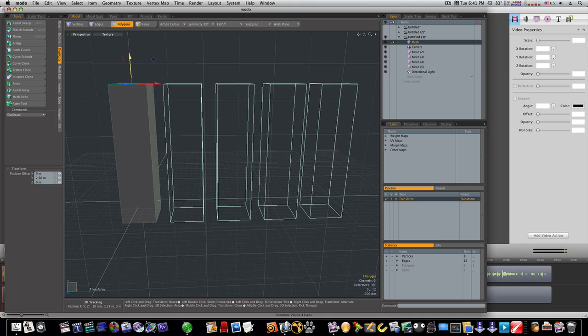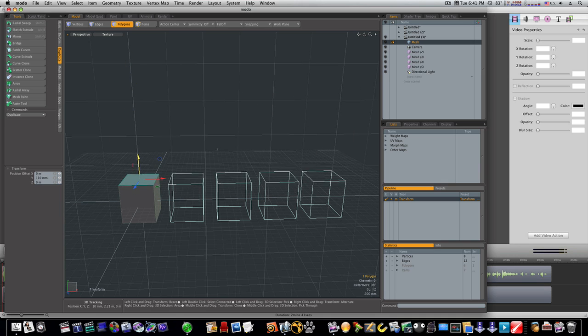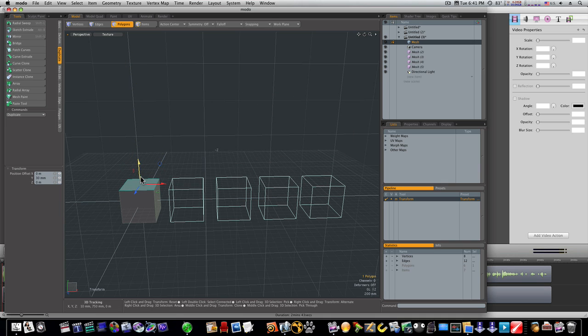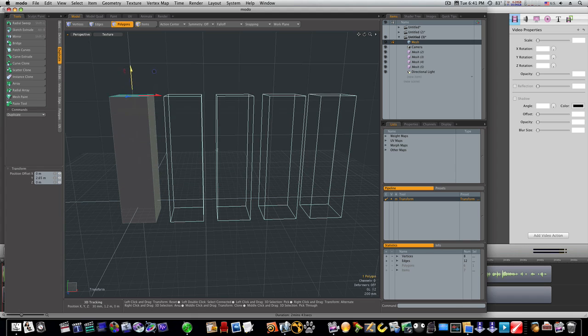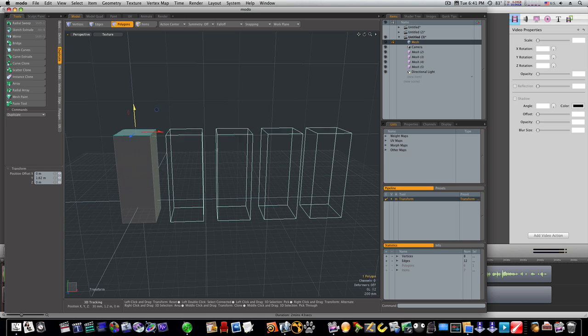If you have a hundred of these, and you want them all, a hundred table legs, and you don't want to go around and adjust them all individually, make them instances of one another. That way, when you adjust the original, you can adjust them all.